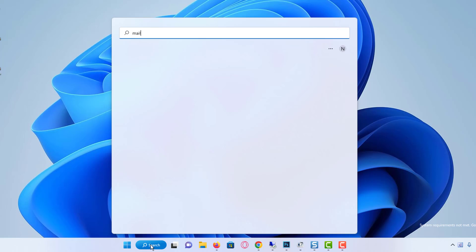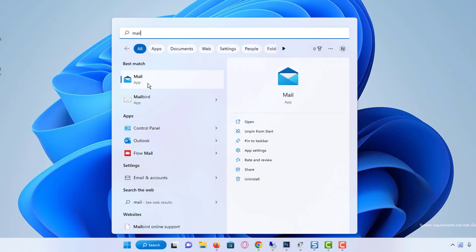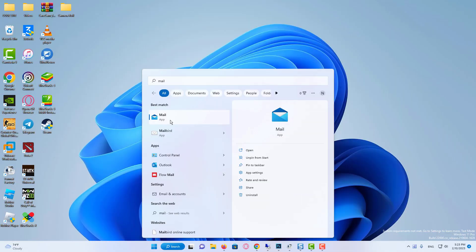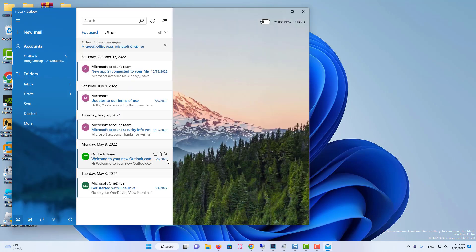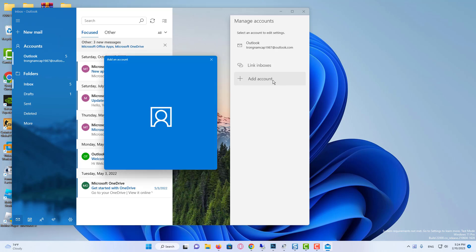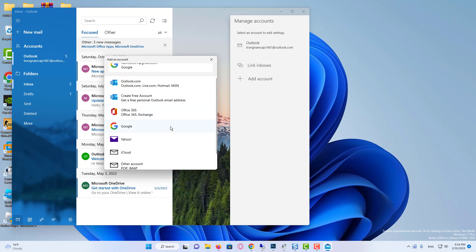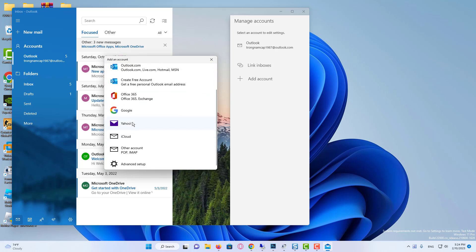We write mail on the search. Click on the first mail app that pops up. Here are the mail accounts I have added before. Then we click on Add Account here. As you can see, there are many options to add emails. We choose Yahoo. We log in to our account.